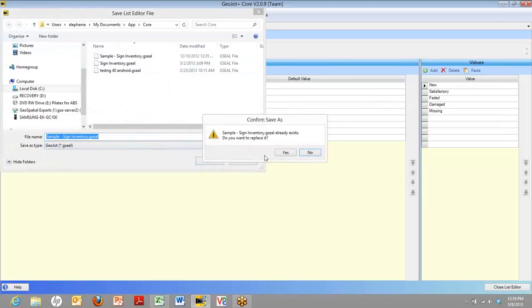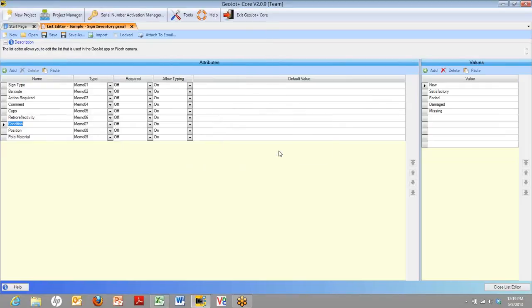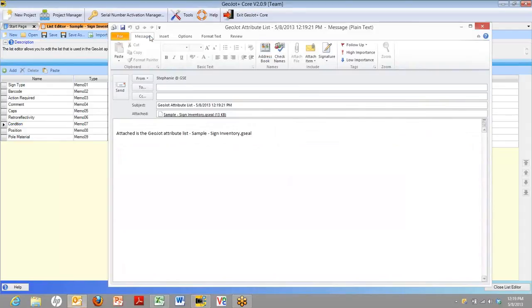And then you're going to go ahead and email it to everyone in your field team. That will get the list to the mobile device.